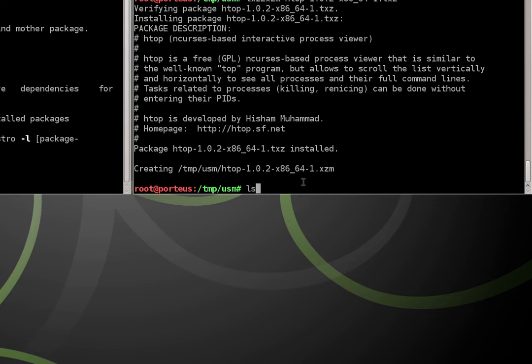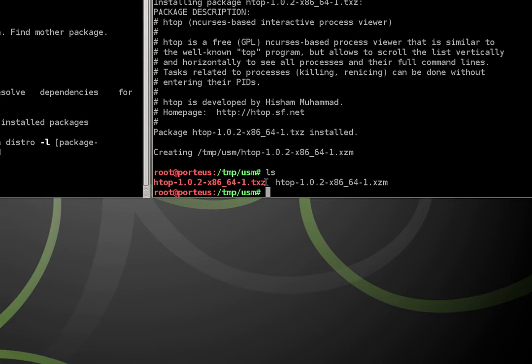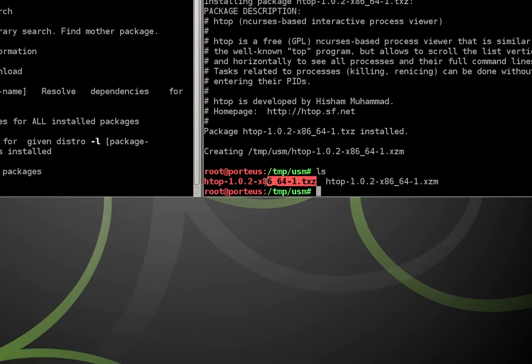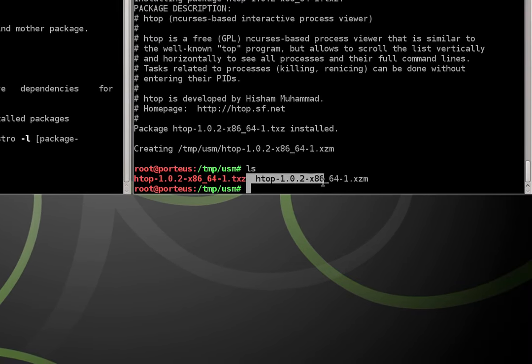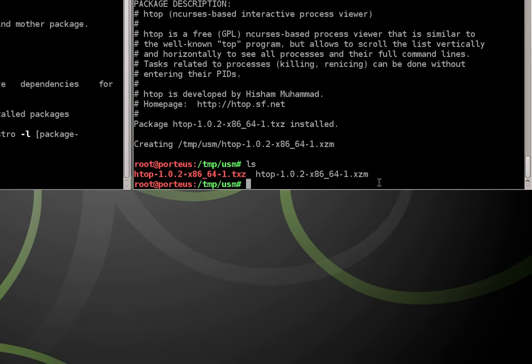So now if I type ls you can still see we have our original TXZ package but we also have an XZM module. This we can use in Porteus.